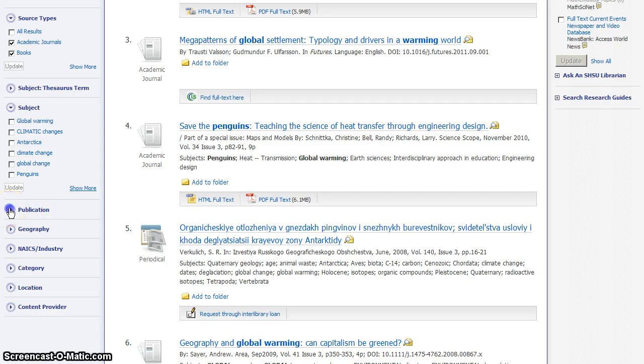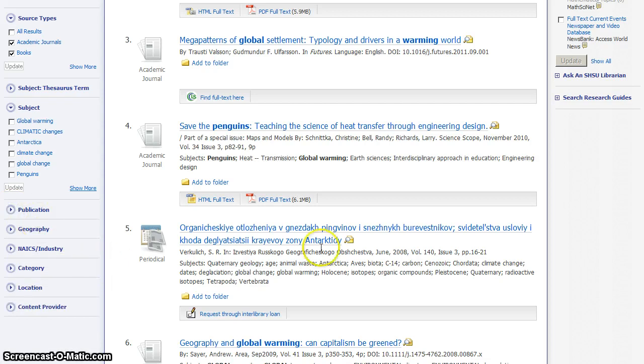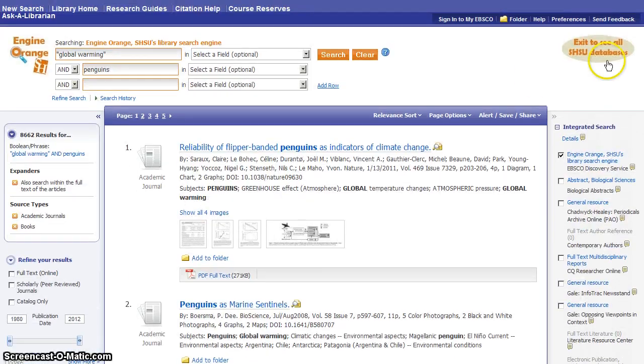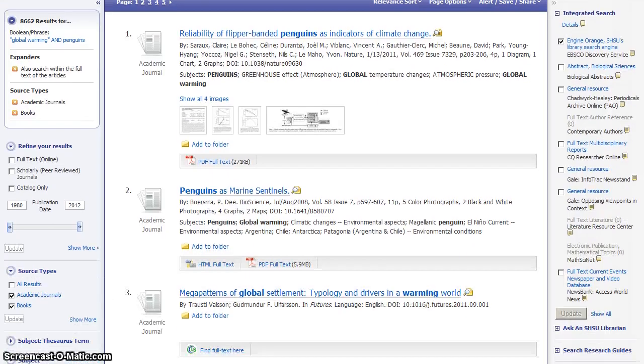Publication can also be useful if you're trying to find articles only from certain journals, magazines, or other publications. Now, there is one other thing we should notice here when we're looking at our results. There's another menu bar here down the right. What is this? This is what we call integrated search connectors. Really big term.